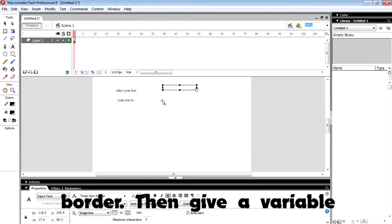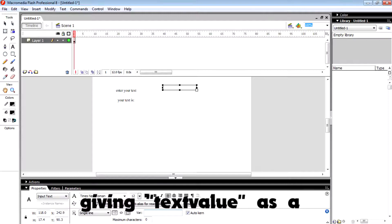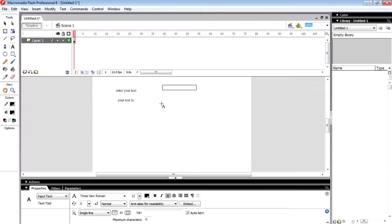Then give a variable name to the box. Here I'm giving 'text value' as the variable name.